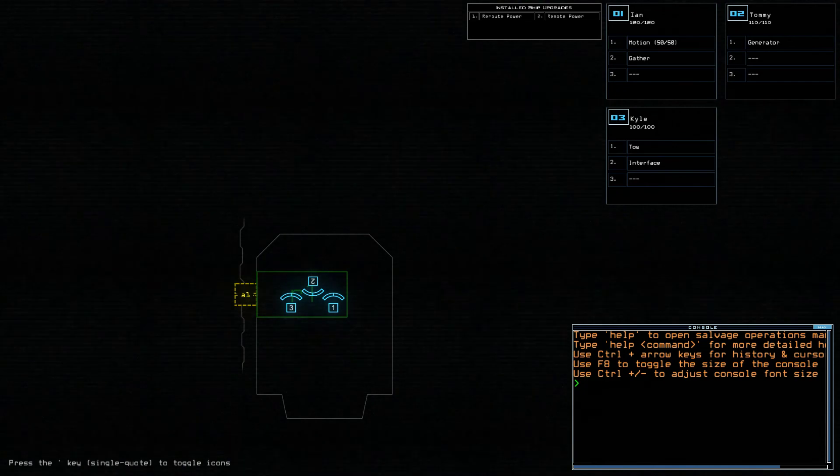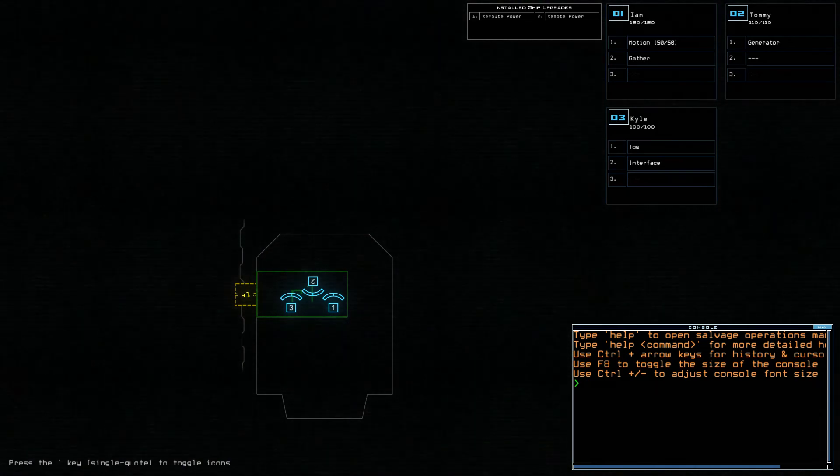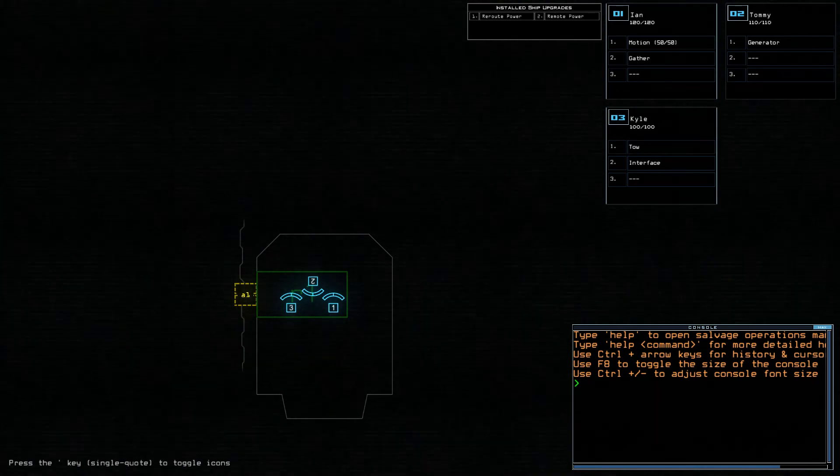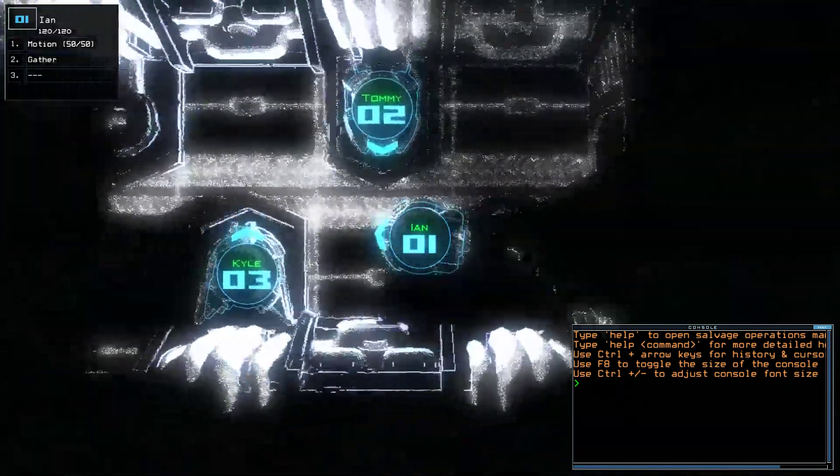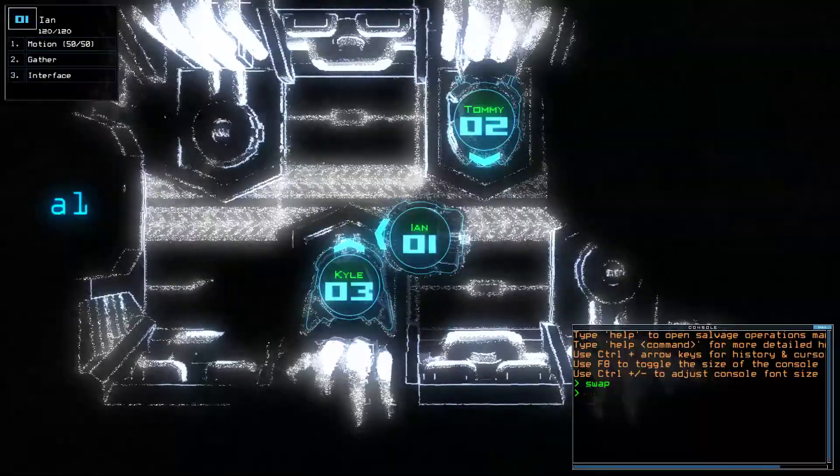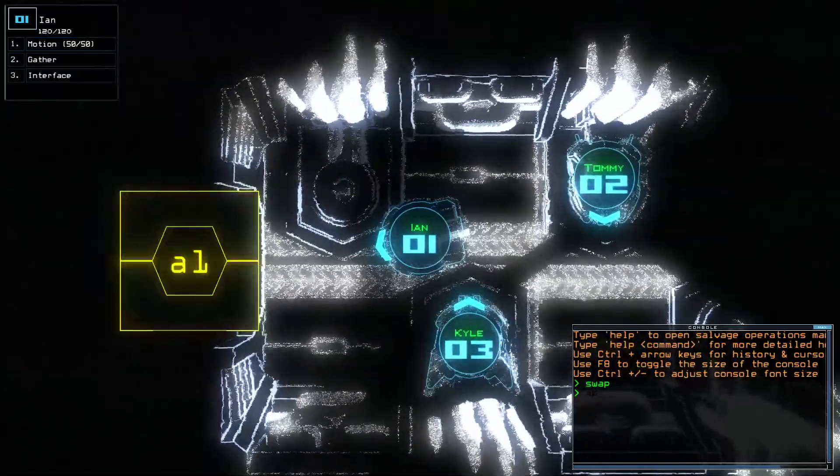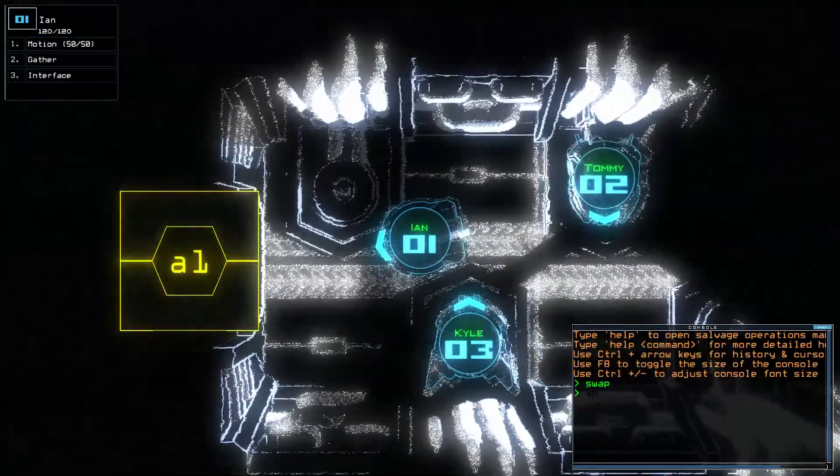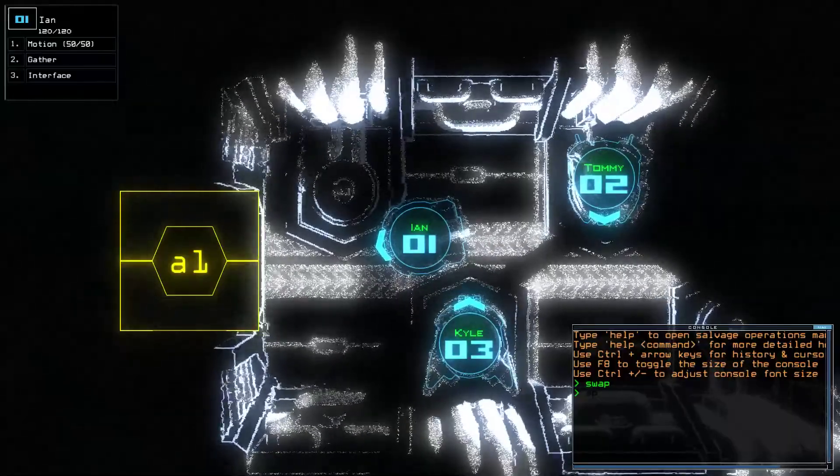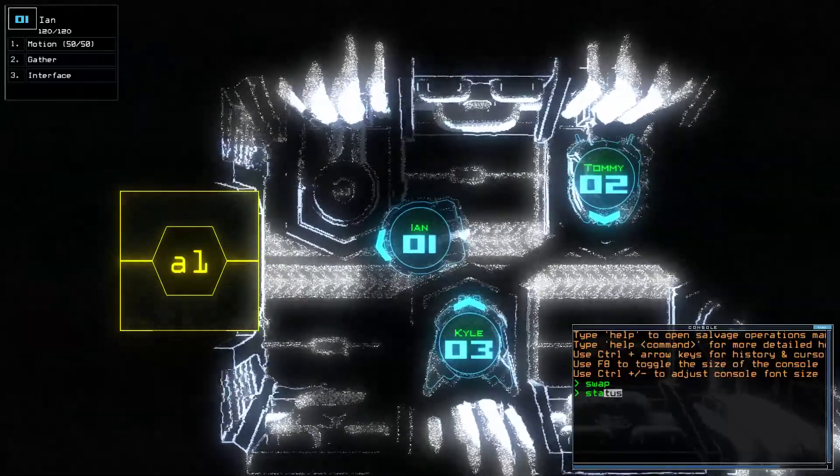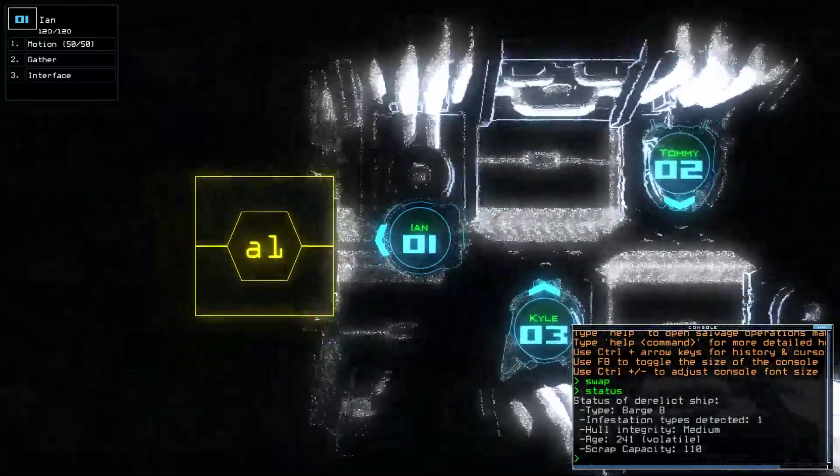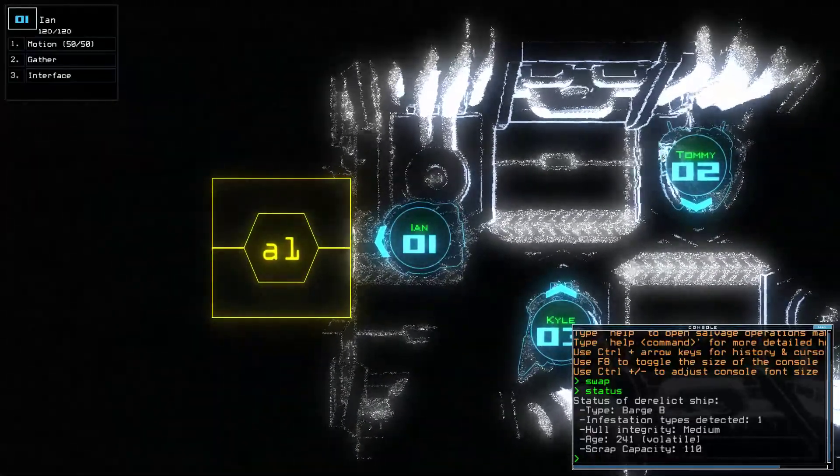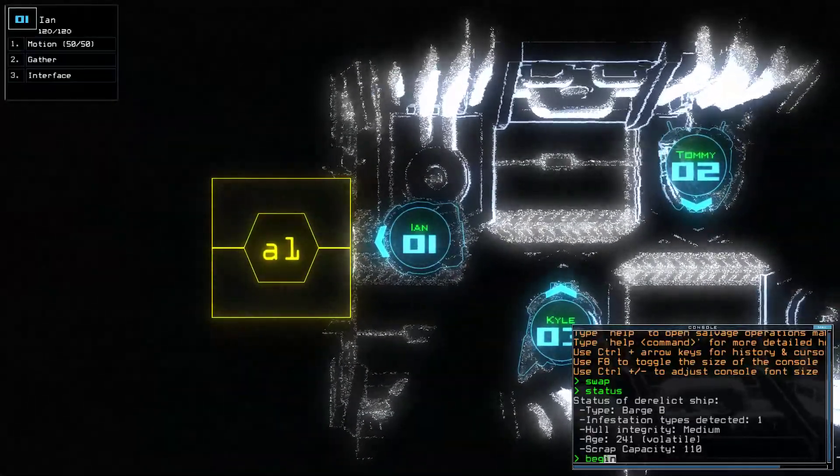Today we have reroute power, remote power, and motion again, and I have at least a little bit slightly higher than average drone health. It's also just getting cold enough here that my fingers are starting to feel a bit chill. Today we have one infestation type on a barge beast, so this could be nice, could not be nice, depending on what we find.